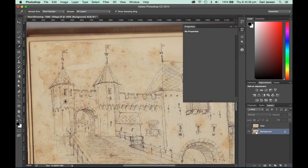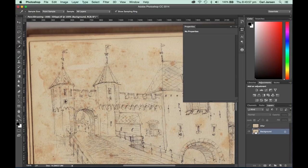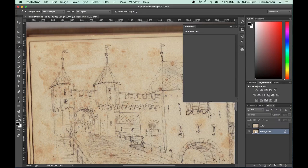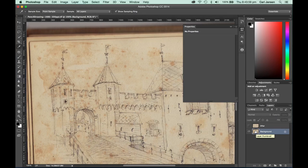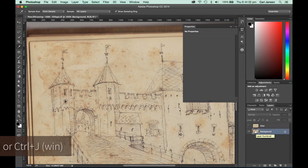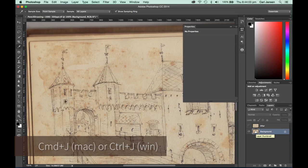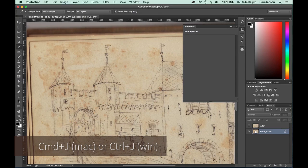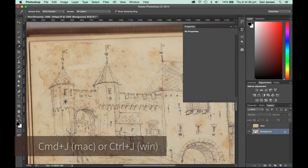First of all, let's start with the background and create from that background layer a duplicate layer by pressing Command J on the Mac or Control J on the Windows machine.